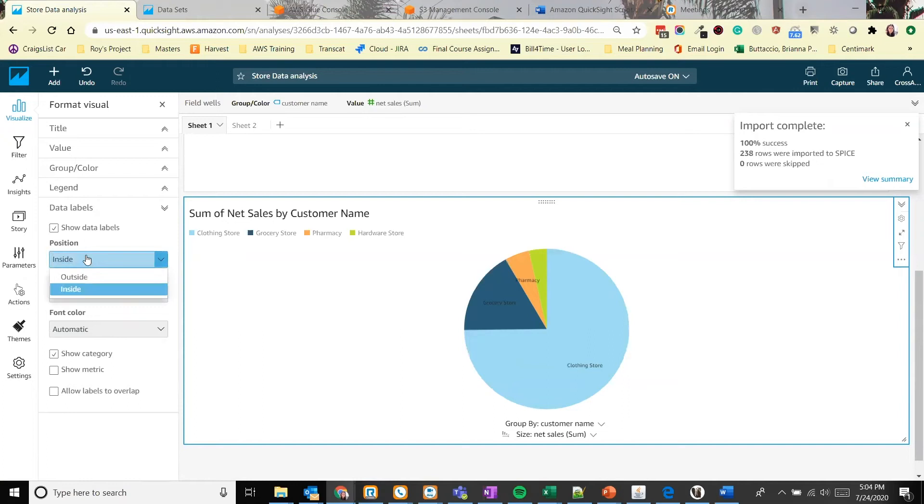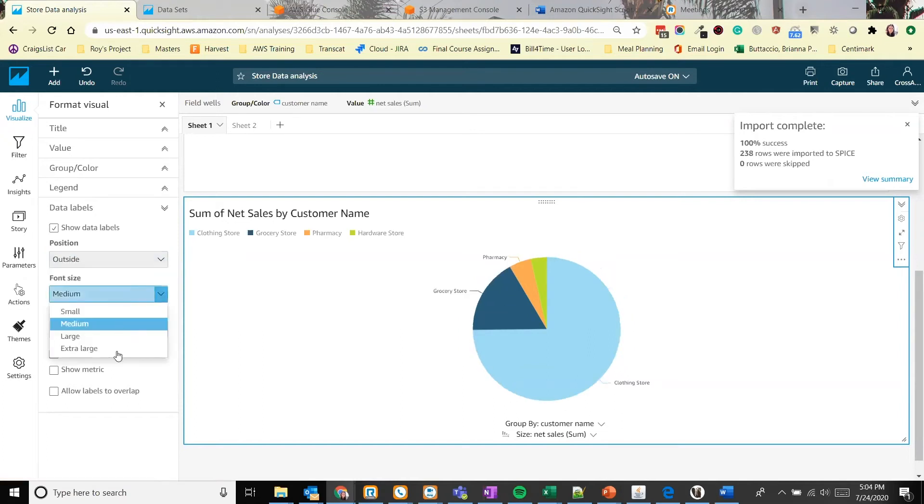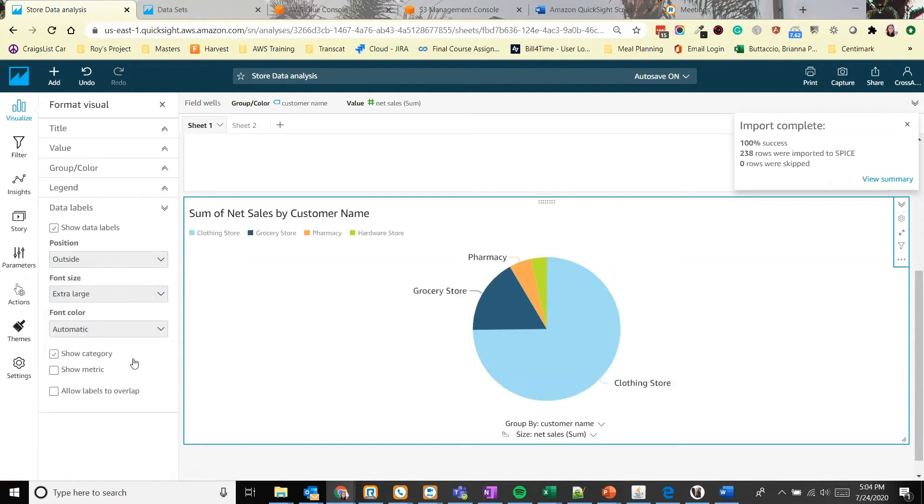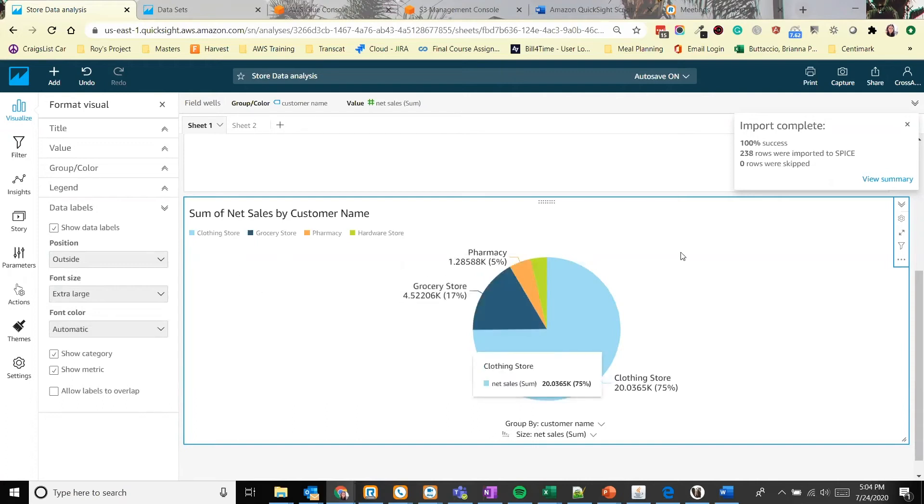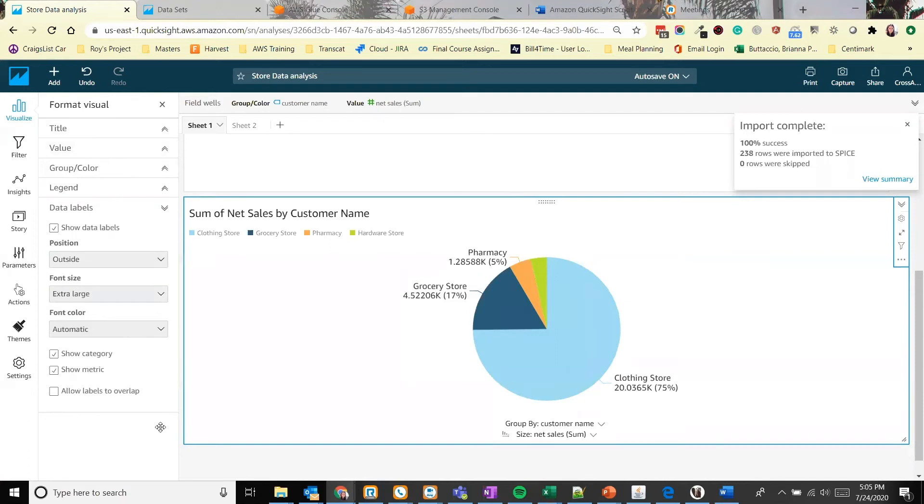We can also change the data labels. If we move them inside, they're a little hard to see. So let's leave those on the outside. Let's make the font a little bit bigger so it's easier to read. And we can also show the metric. So now we have an exact detail on what percentage this pie graph is representing. The format visuals are a little bit different for each graph, but I think we've covered some of the most useful formatting visuals options that they have available.